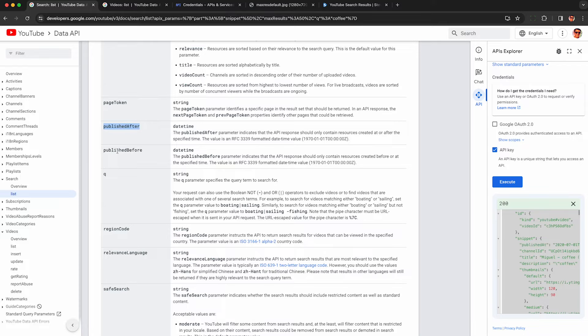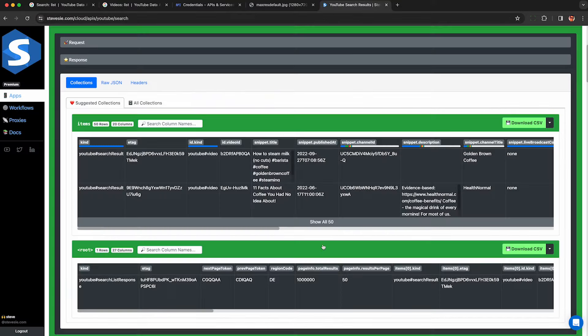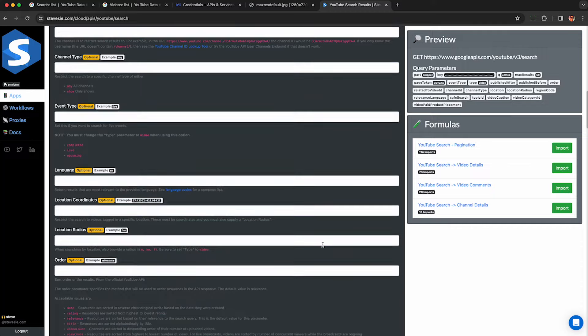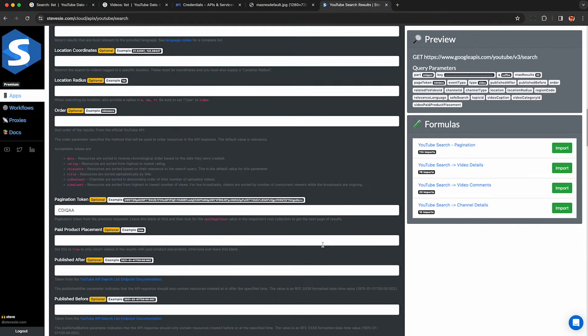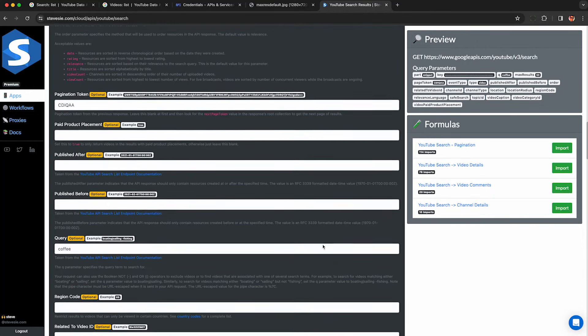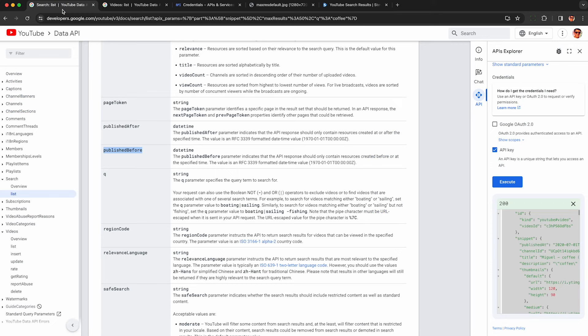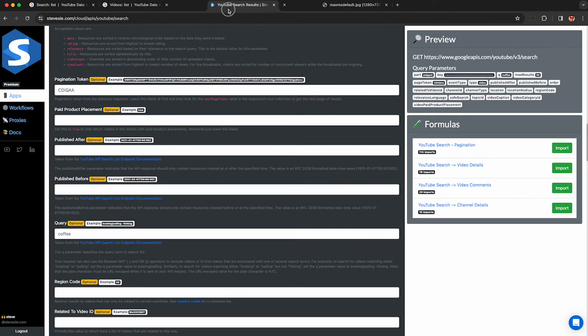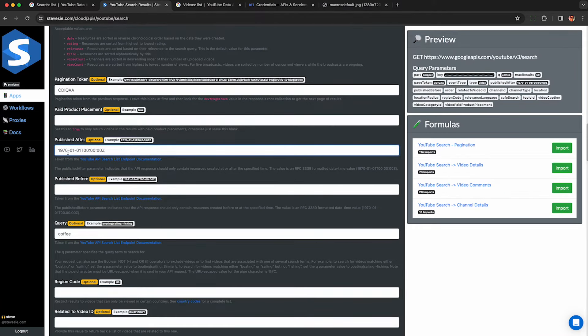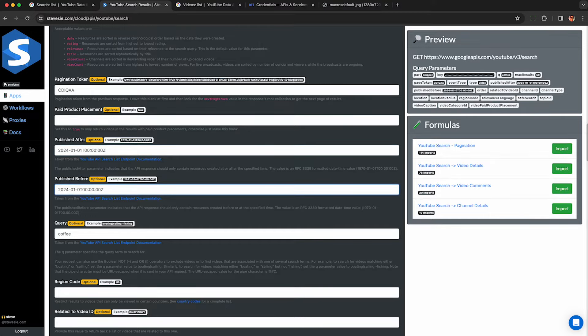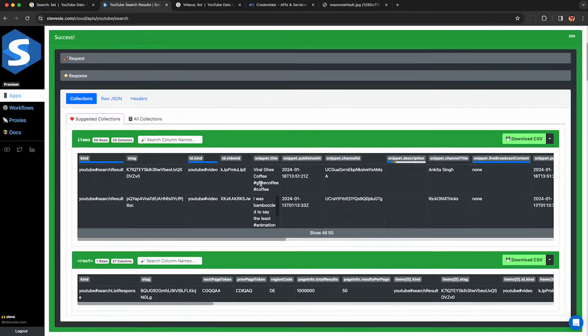If you care about when the video was published, you can use these published after and published before parameters to specify exactly when the video was published for. If you can plop them in here. The format's a little bit funny. Just pay attention to the example. Like this, this one here, it says 1970-01-01. You have to put a Z at the end to denote UTC time zone. But you can just kind of paste in the example and just change the year and month accordingly.